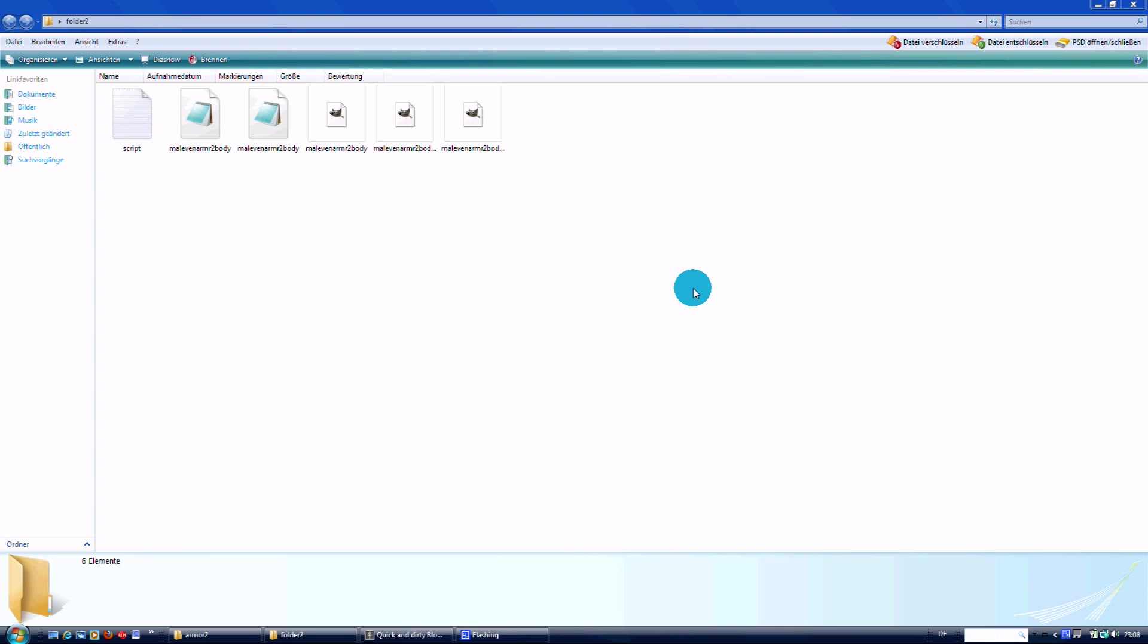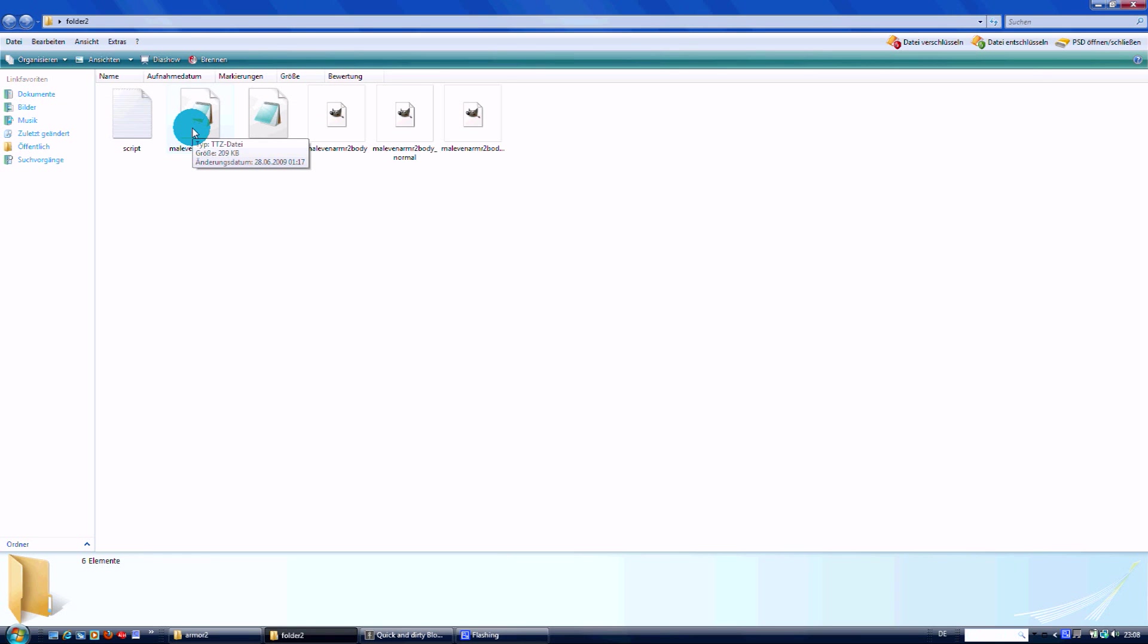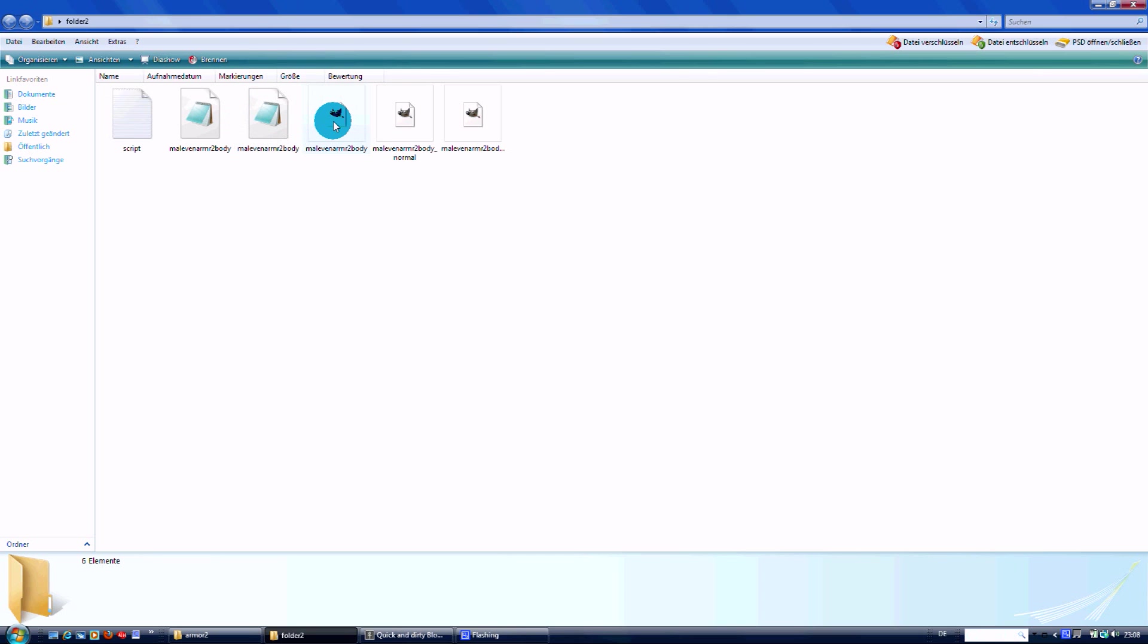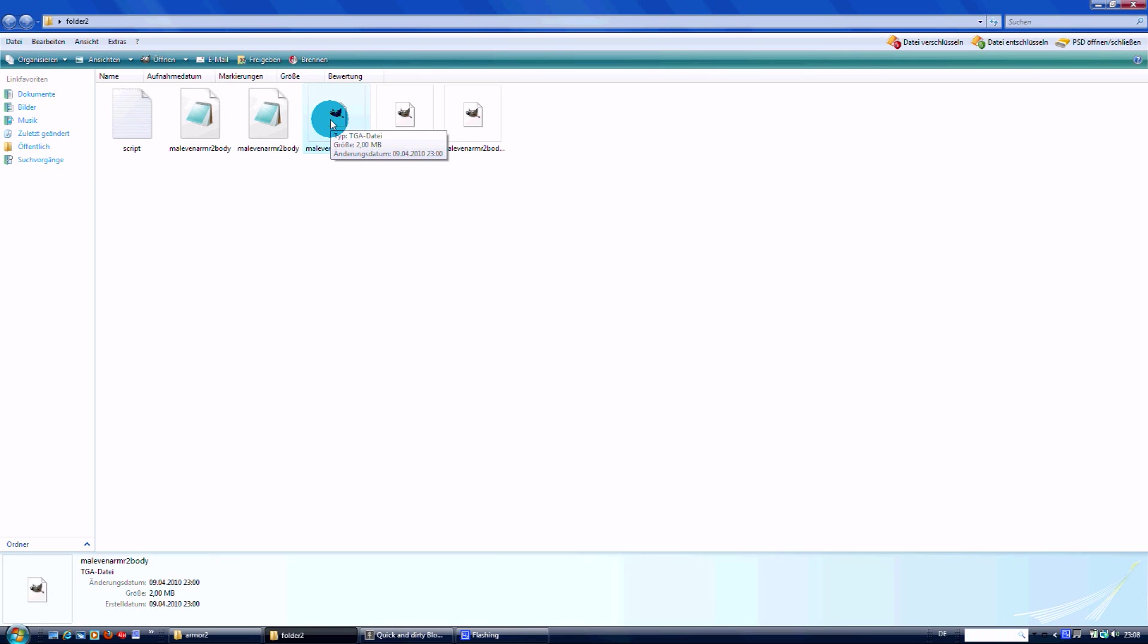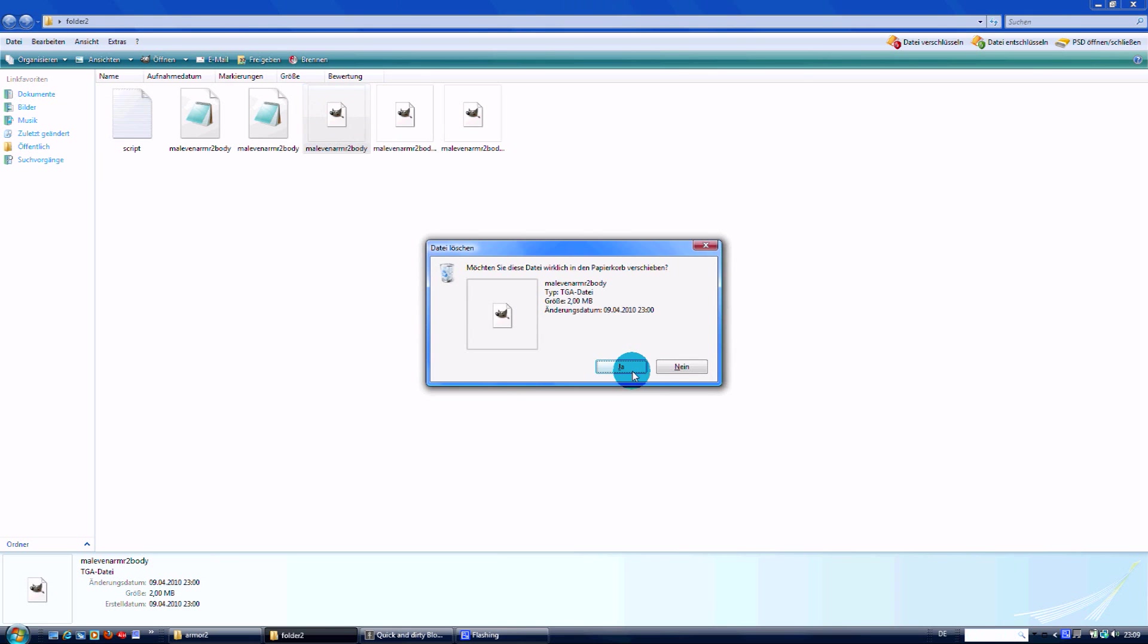You just saw my results, and I'm back in this folder here. I got now the TTSET and the TTH file of the standard texture. We can delete that male Ventrue Armor 2 body TGA file because we don't edit this file anymore.